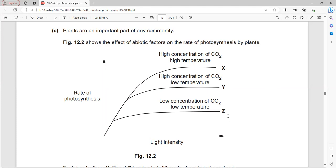At curve Z, the rate is lowest because of low CO2 concentration and low temperature. Curve Y is in between because it has high CO2 concentration but low temperature. Curve X has the highest rate of photosynthesis because it has both high CO2 concentration and high temperature.